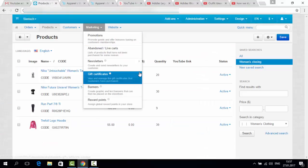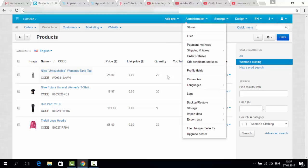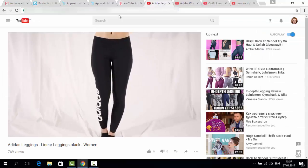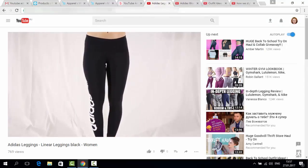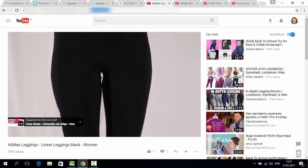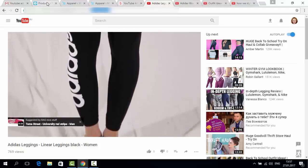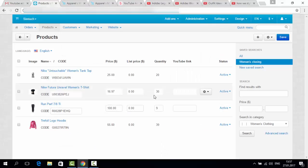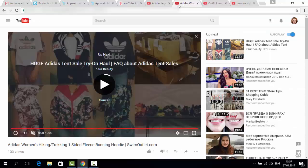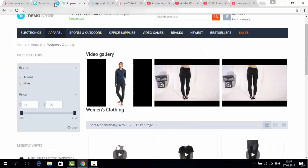First we should choose some products in our store for those who would like to add a video. I have chosen women's clothing for an example. Now let's copy the link to the video from YouTube and paste it here. Let's copy the link for another video, for example for this one.